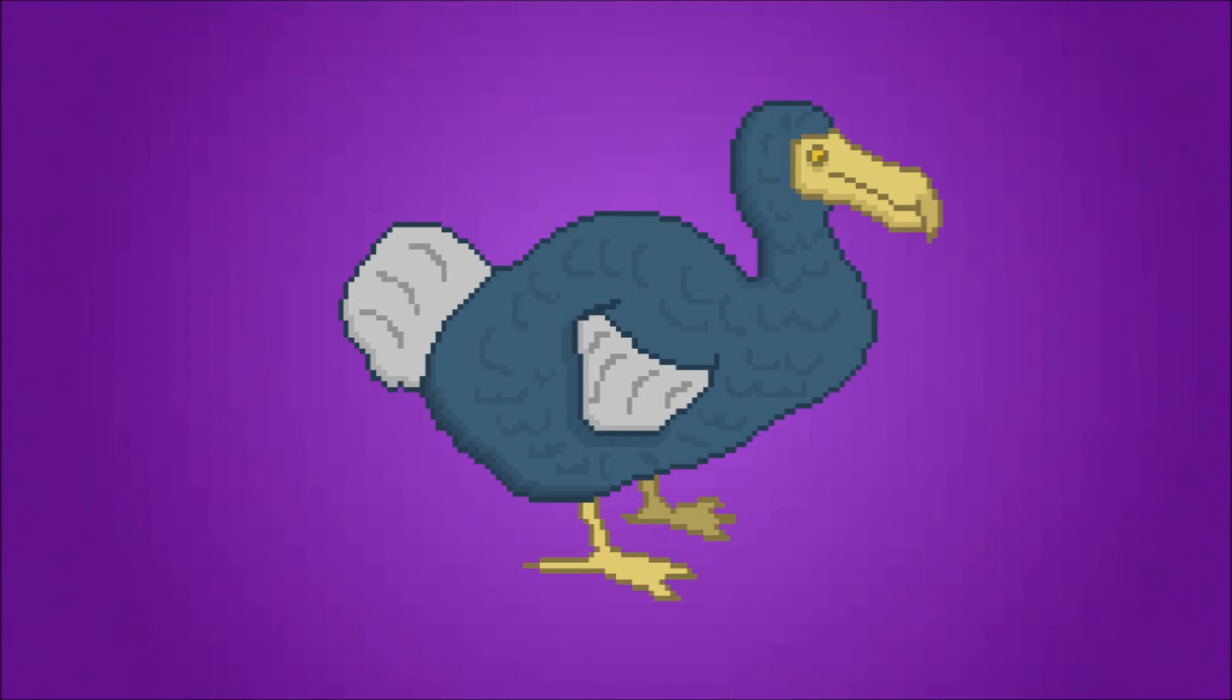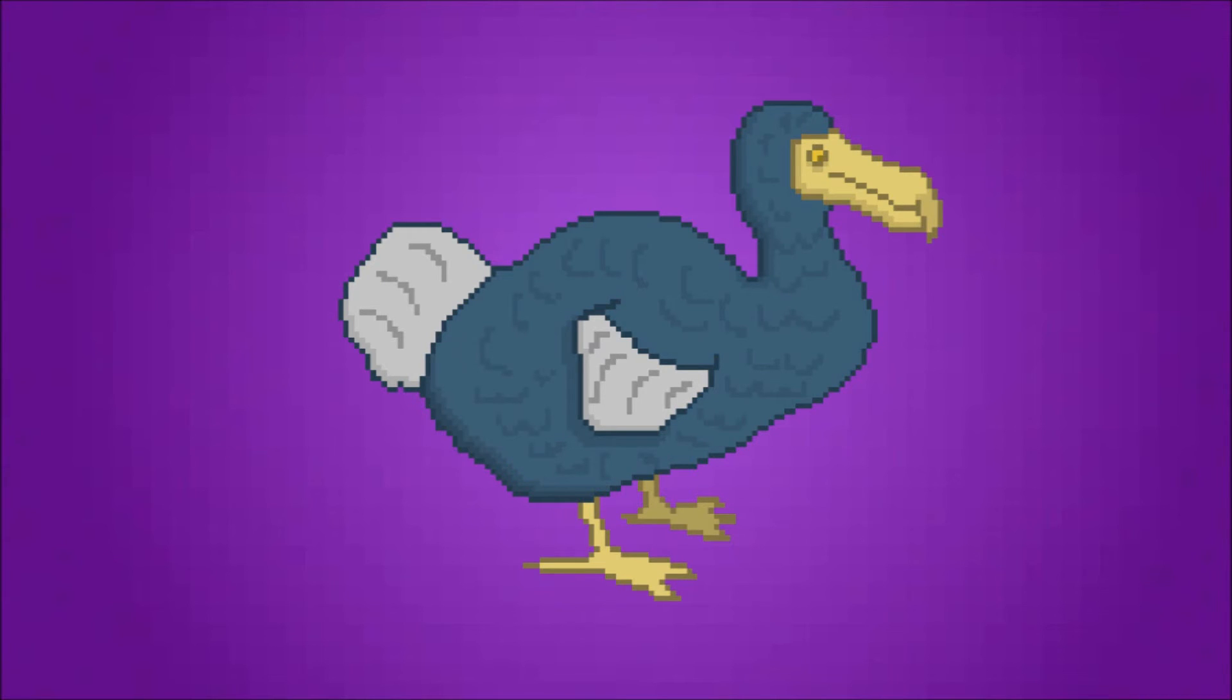While we may not get to see a baby stegosaurus any time soon, I sure wouldn't mind having a pet dodo bird. I personally would name mine Bori. What would you name yours? Leave it in the comments down below.